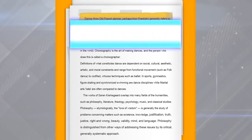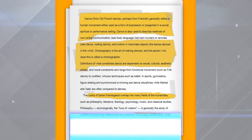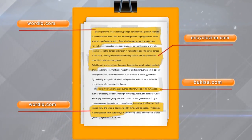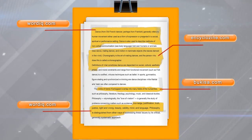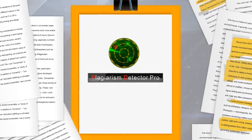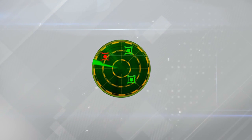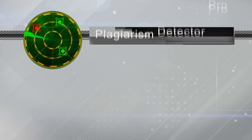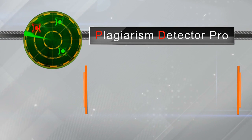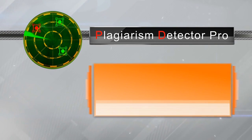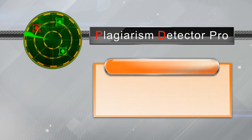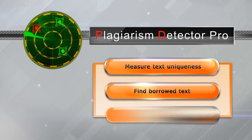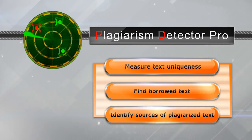This takes up time, demands that you get into the nitty-gritty of the document's content, and it is not 100% reliable. But now you don't have to check texts by hand anymore. Leave this painstaking work to Plagiarism Detector, a program that will search for borrowed text and its sources automatically.